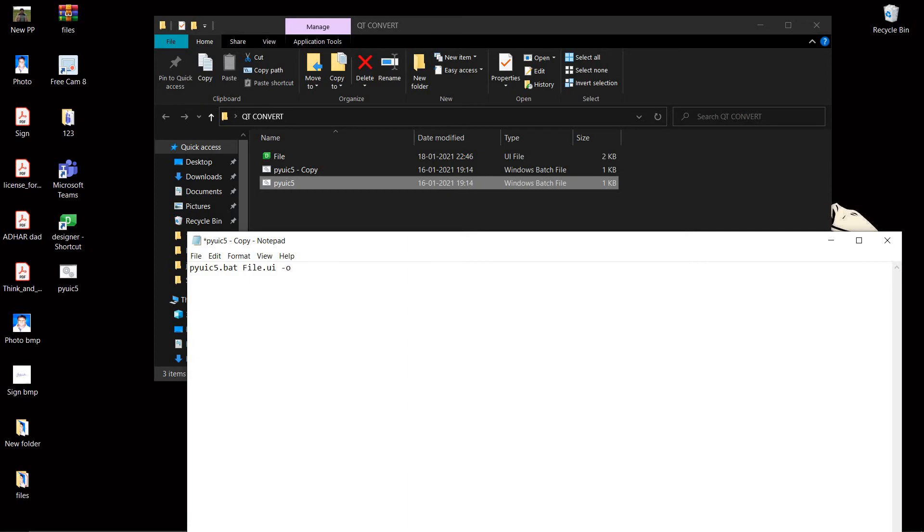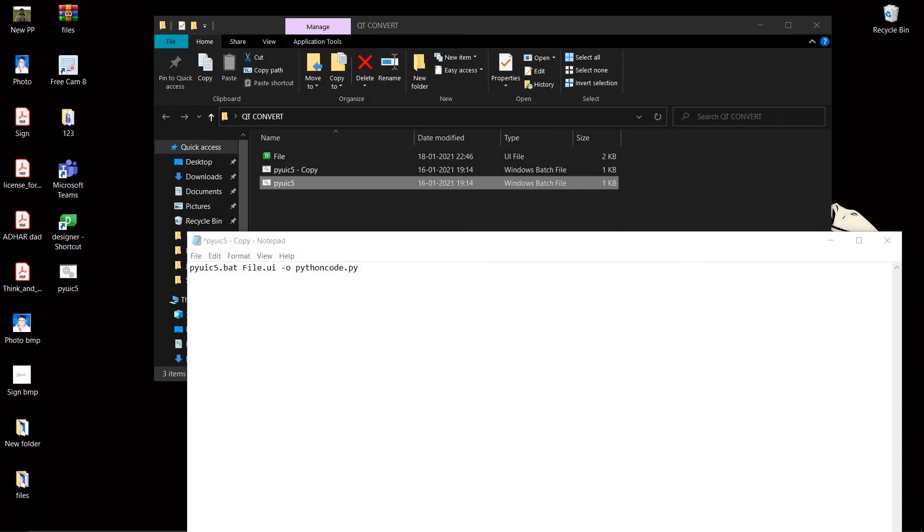Inside the output file, let's name it new Python code dot py.